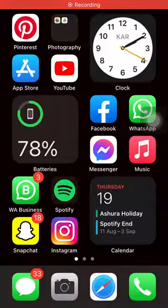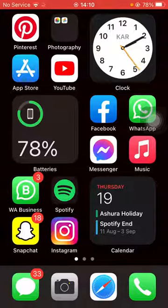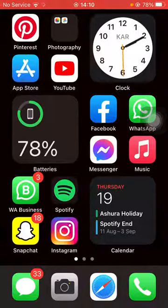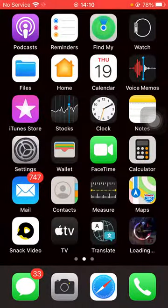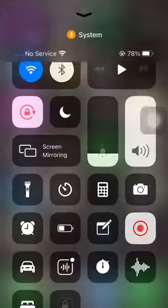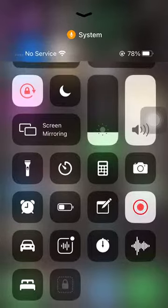Hello guys, today I'm going to be showing you how to bring your dark theme shortcut to your control center. It can be done in very few and easy steps. Not just a shortcut for dark theme — you can add as many shortcuts as you want for easy and fast access.